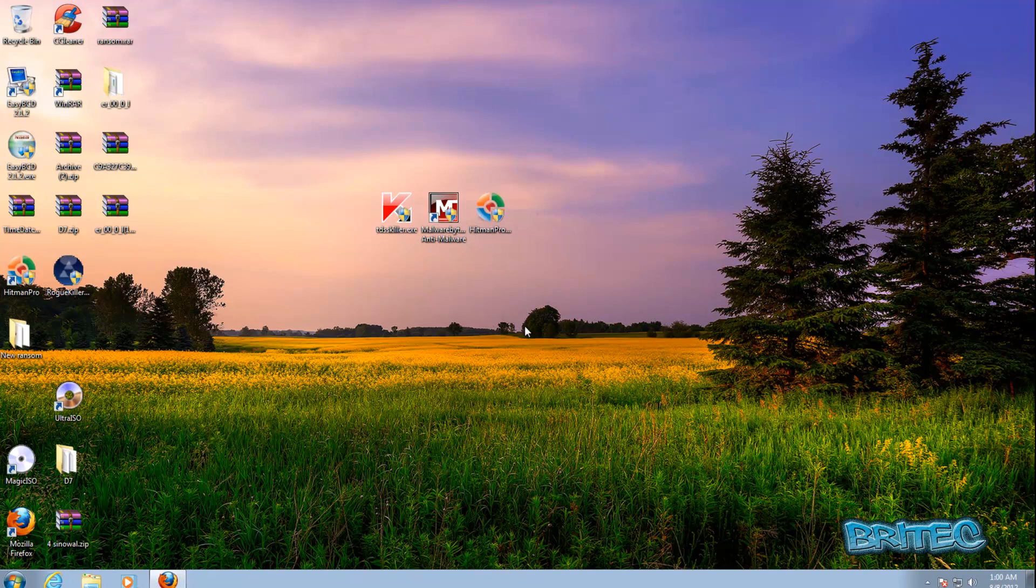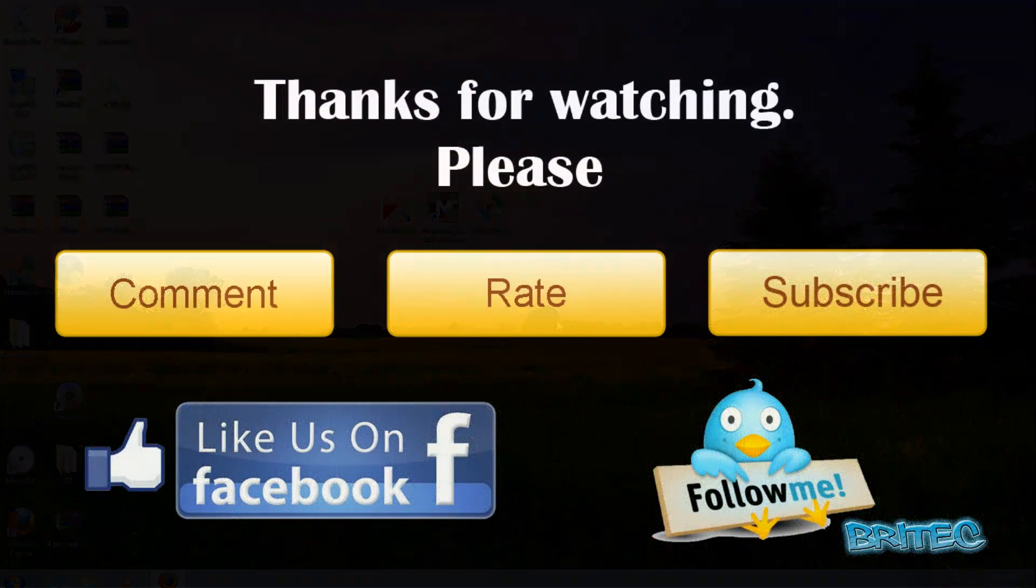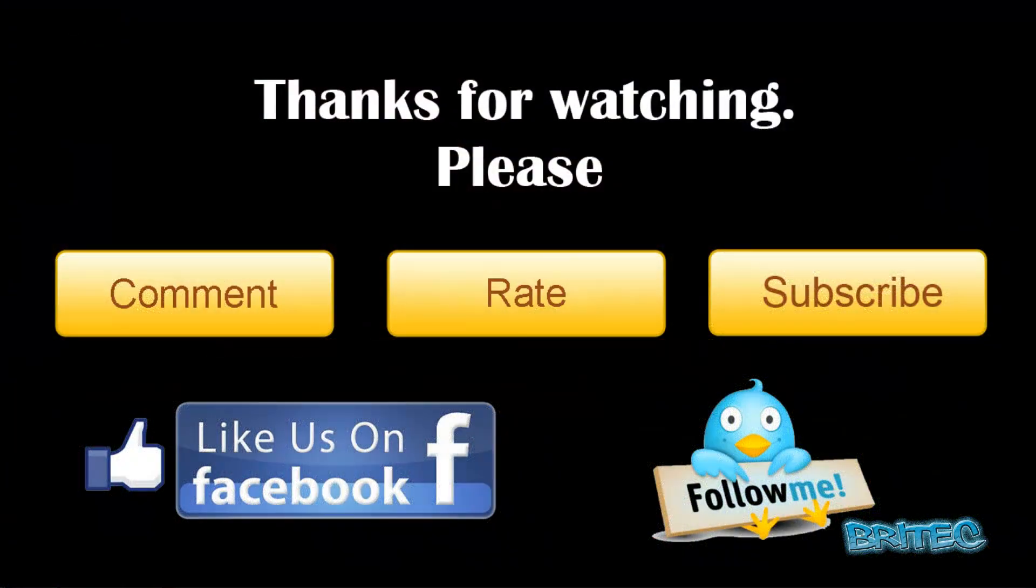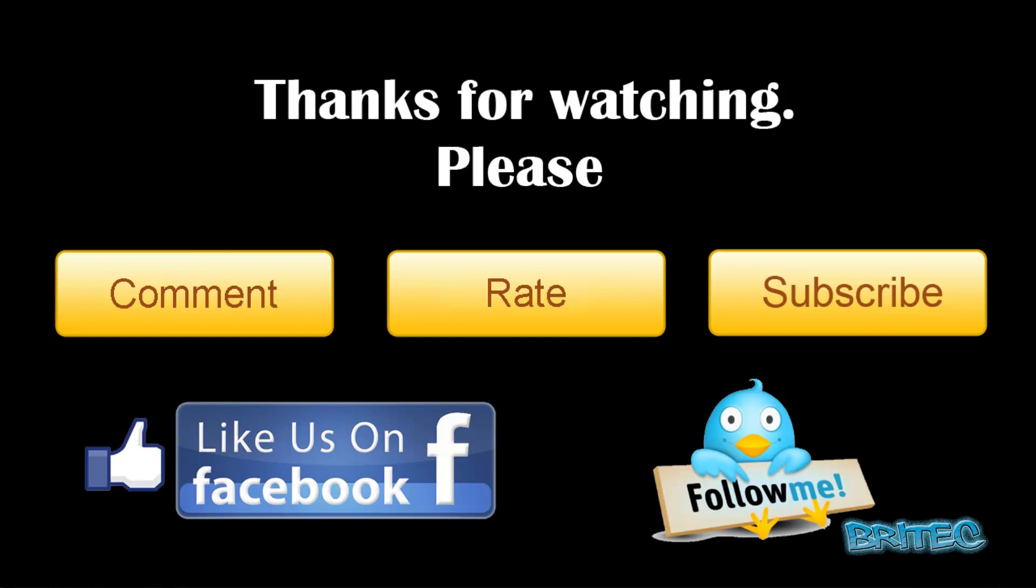And that would be about it for this video. So I hope you enjoyed it. My name is Brian from brightechcomputers.co.uk. Enjoy these videos, guys. Hit that subscribe button and share support. Also rate and favorite my videos, and I'll be making more videos again in the future. So thanks again for watching, guys. Bye for now.